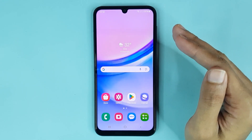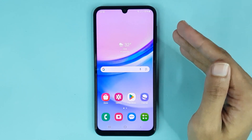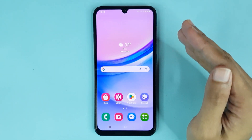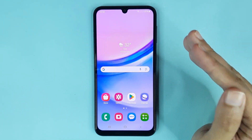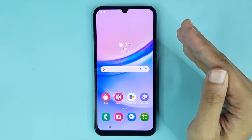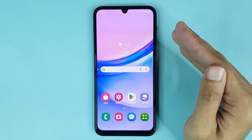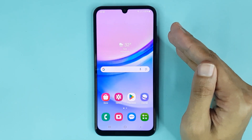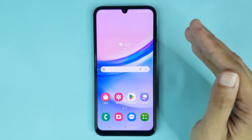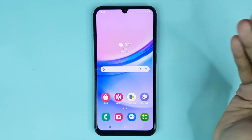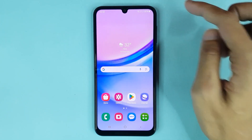Hello everyone, welcome to Drawleeper channel. In today's video, I am going to show you how to see saved Wi-Fi passwords in your Samsung Galaxy A15 phone. The first thing you have to do is swipe from top to bottom.